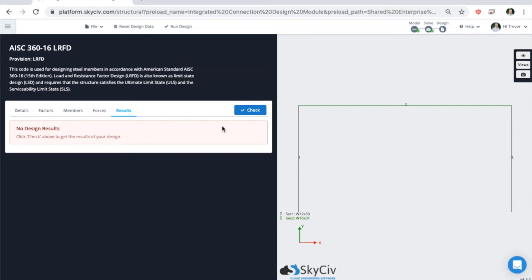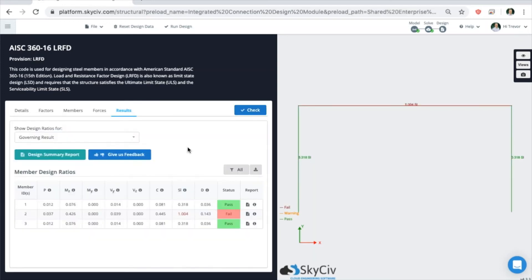When you're ready to design something, hit the check button. Once the design is run, you can easily distinguish between passing and failing members with each column representing a limit state. For this instance, we have one member that is failing and two members that are passing.